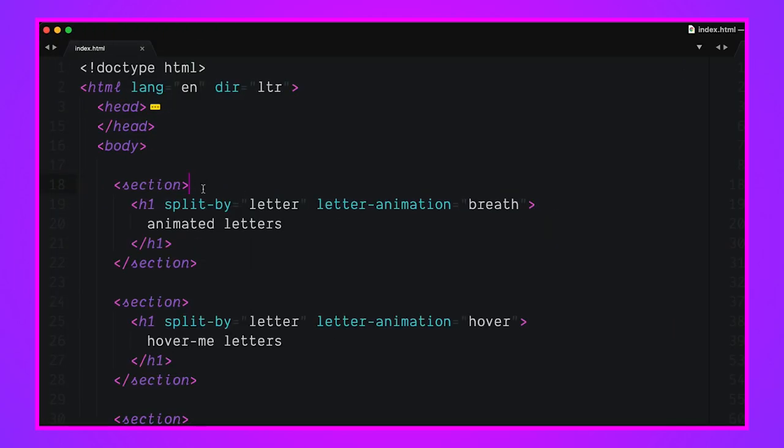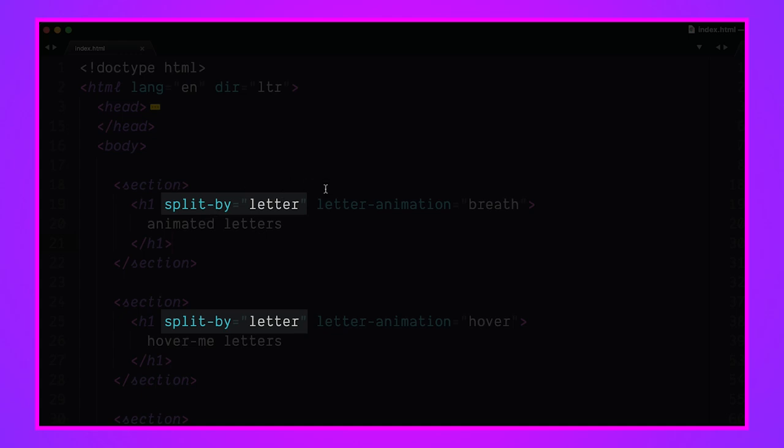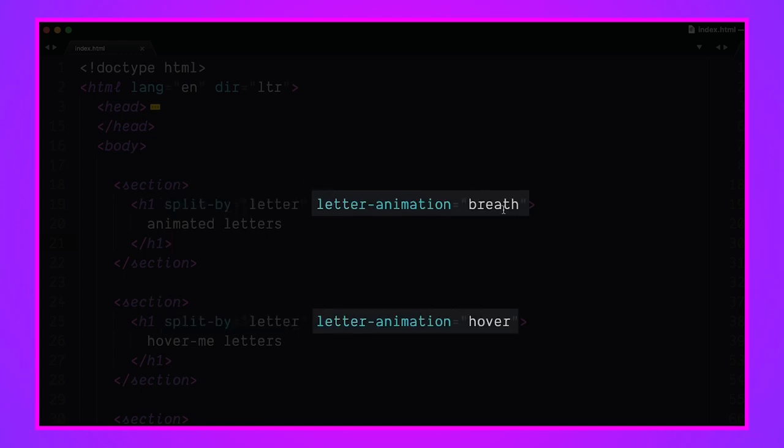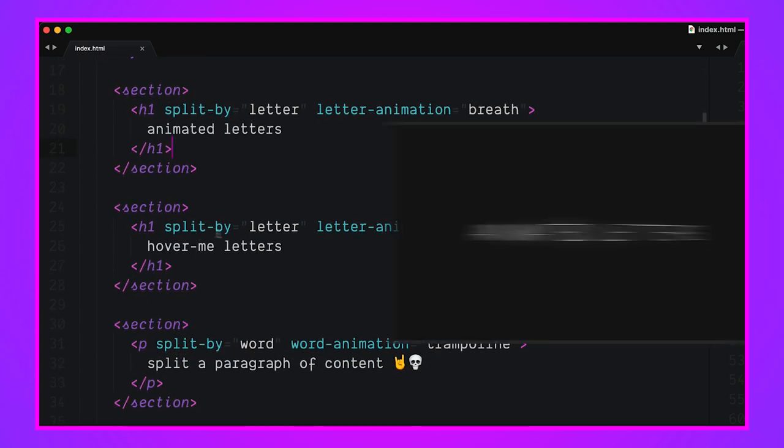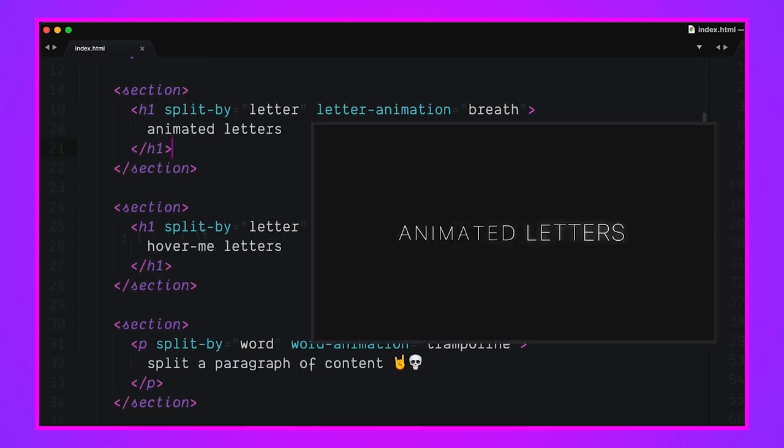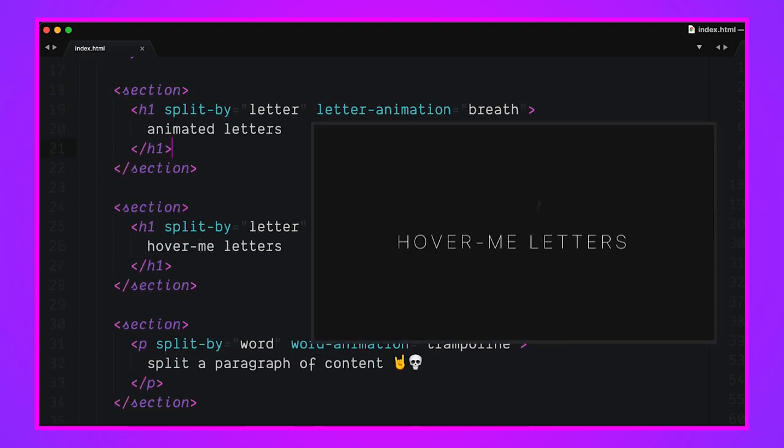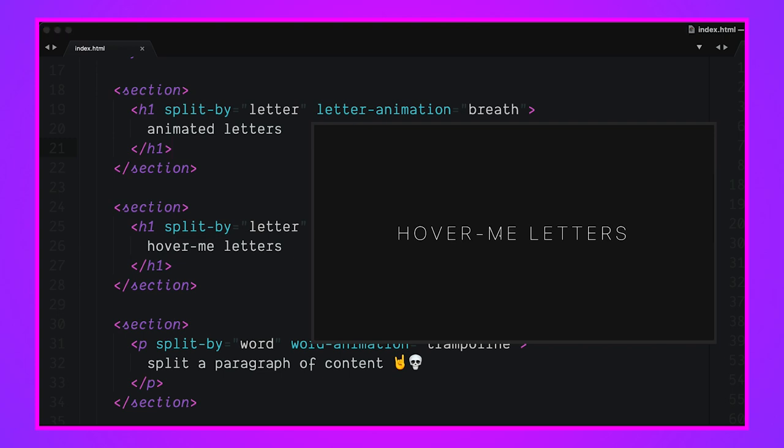Let's check out the HTML. The sections here are just to center the text and to be scroll snap points. The HTML has these attributes and values: split-by letter and letter-animation breathe. The split-by is a JavaScript hook that's going to look at all the elements that want to be split by, and then you tell the JavaScript how you want it to be split. So we have split by letter, split by letter - these are our two split by letter examples.